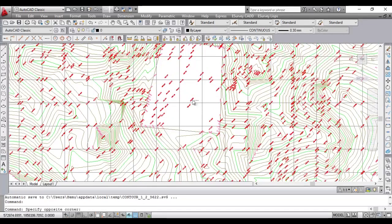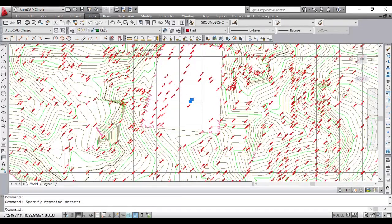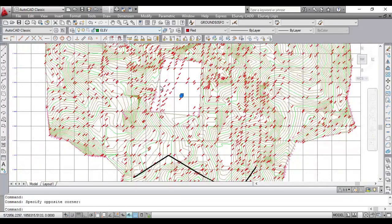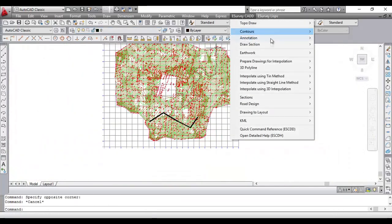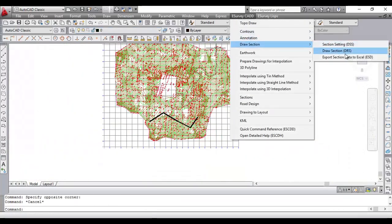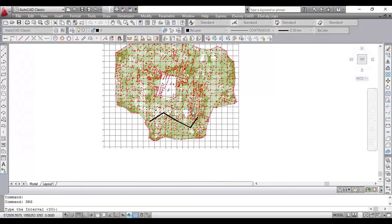Now, to draw a section line, select Draw Section option from eSurvey CAD menu under Contour submenu. Type the interval at which you need to interpolate the value for section generation. Closer the interval, you will get accurate profile.